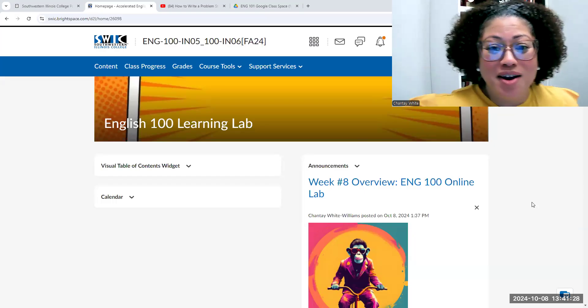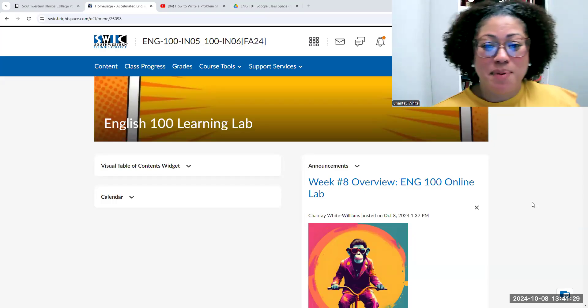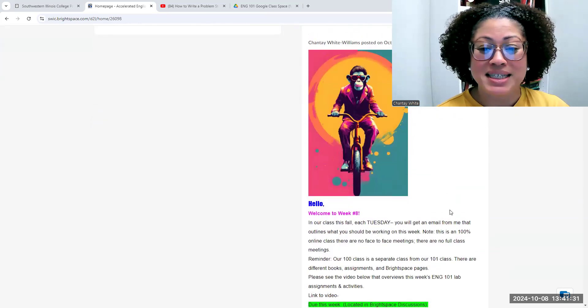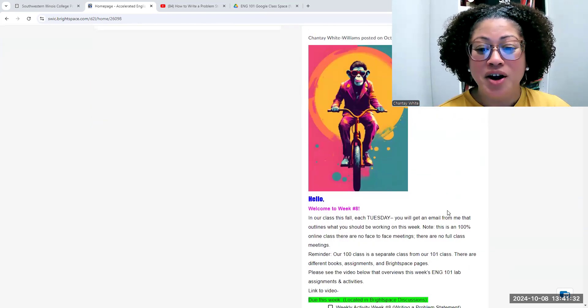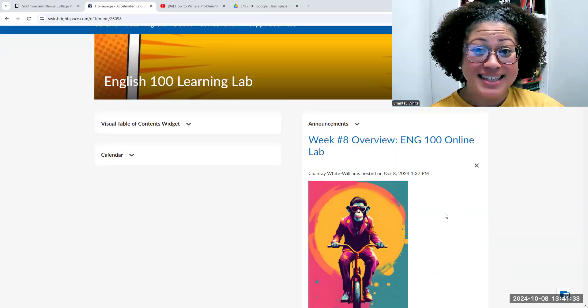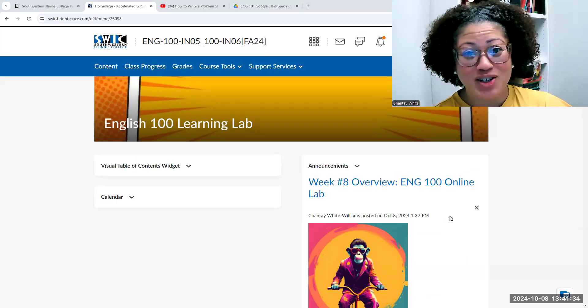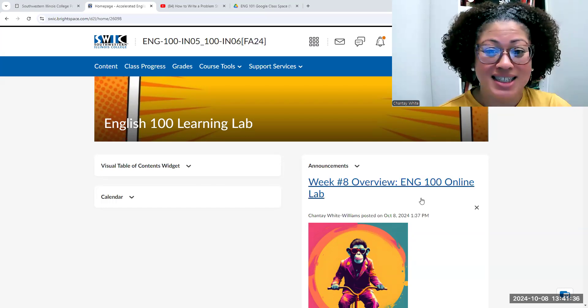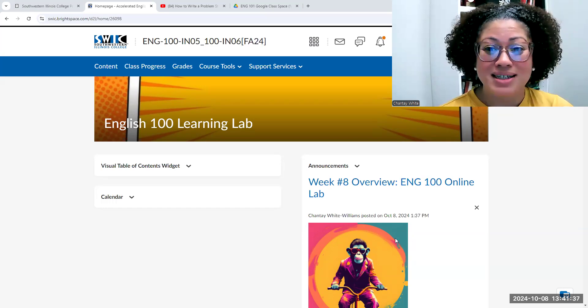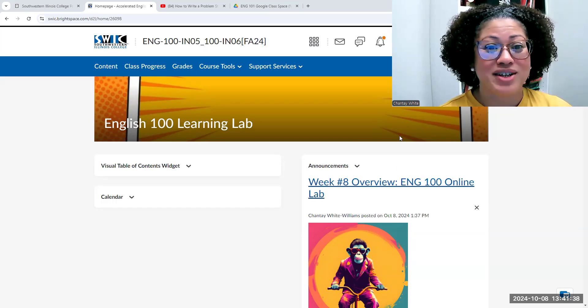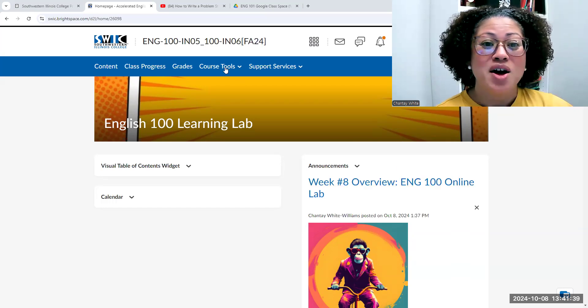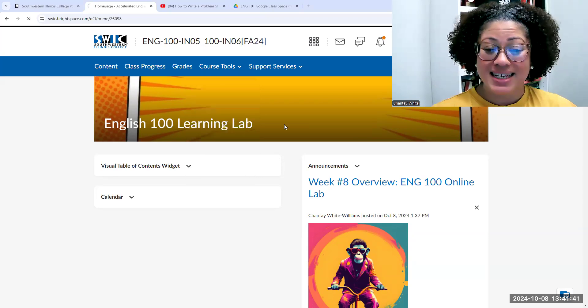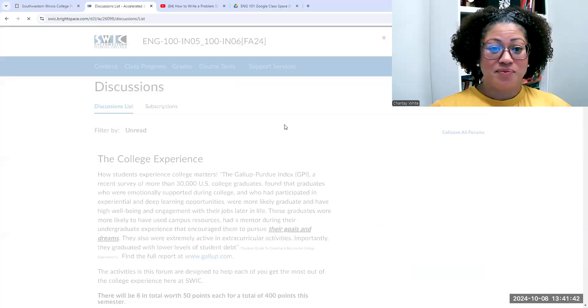All right, so here we are in our Brightspace page. Of course, your announcements is up over here, including the link to this video that you're now watching. So all the stuff that I sent to your email is always right here in announcements. We're going to go to course tools and then discussions.